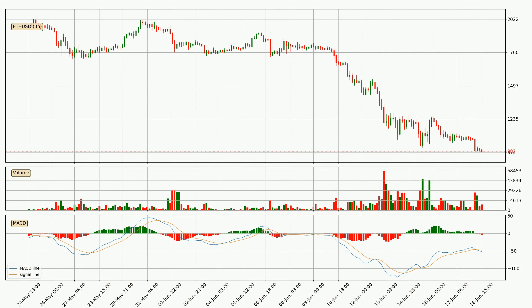Generally, the bigger time frames have a bigger impact on the price, so please keep that in mind when we show different time frames showing contrasting indicators. Also, the shorter time frames are only representative for short-term trading.